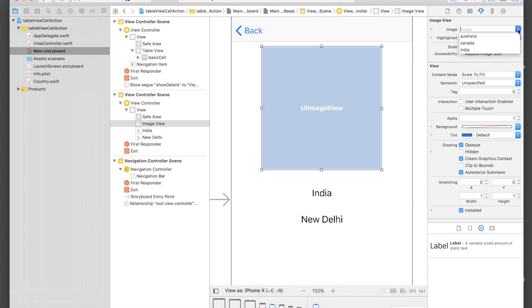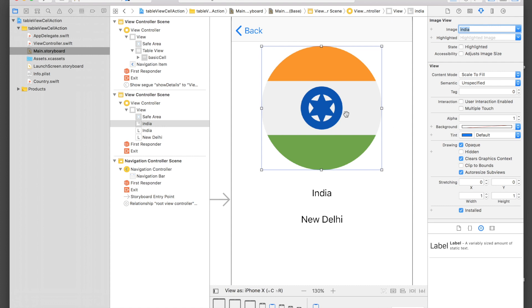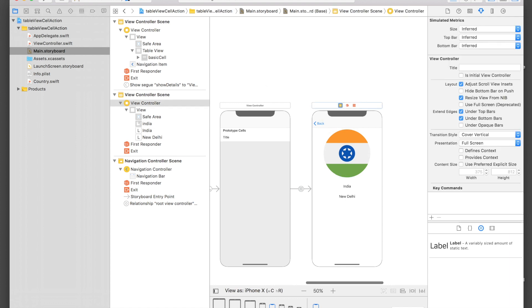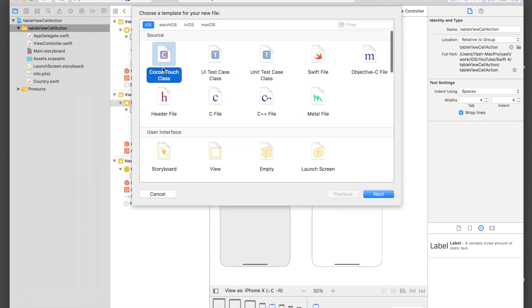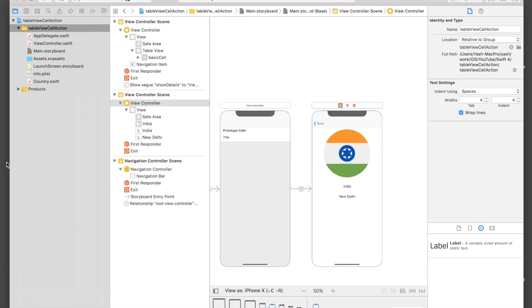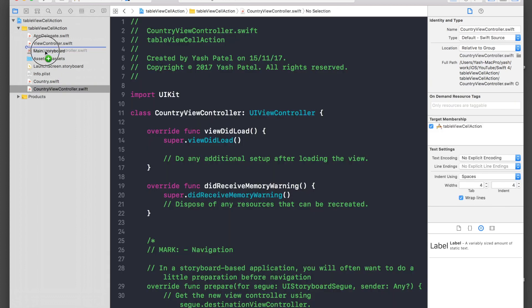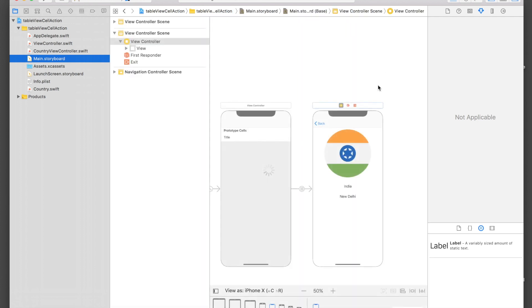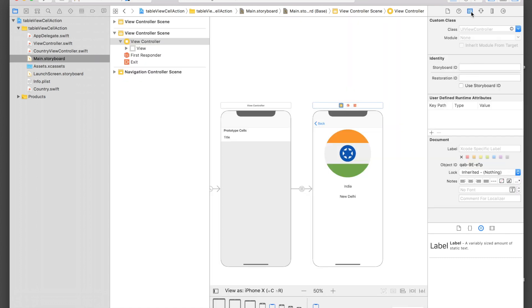I'll set placeholder text — 'India' for the country label and 'New Delhi' for the capital label — and assign the India image to the image view so it looks good. Now let's create a file for this view controller: right-click, New File, Cocoa Touch Class, name it CountryViewController, and hit Next. Go back to Main.storyboard, select the new view controller, open the Identity Inspector, and set its class to CountryViewController.